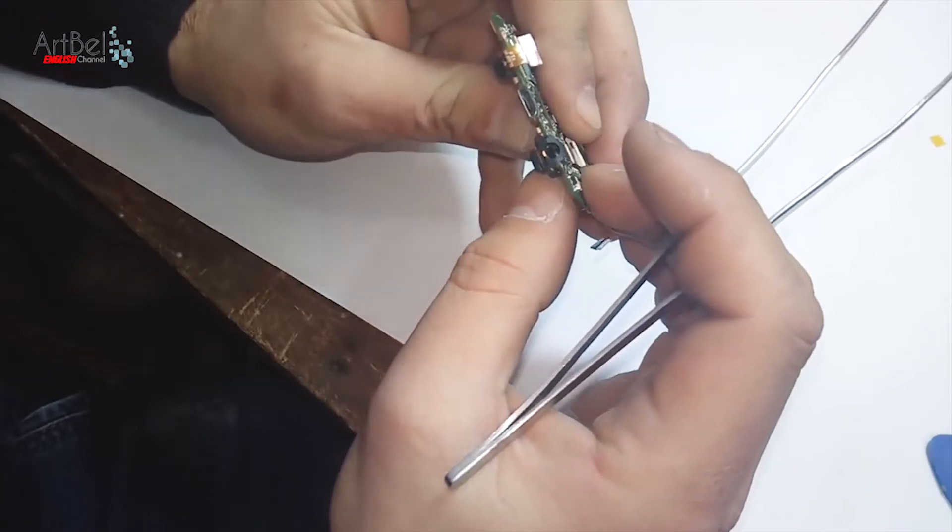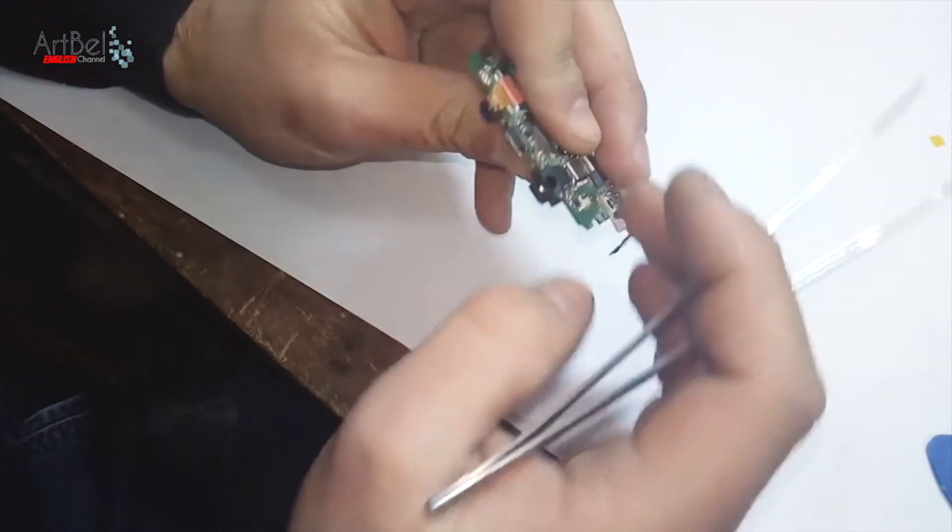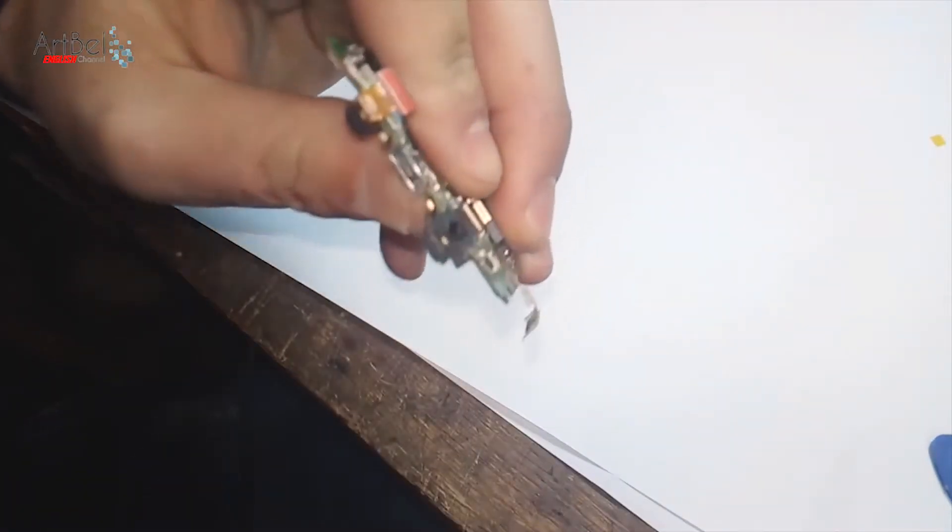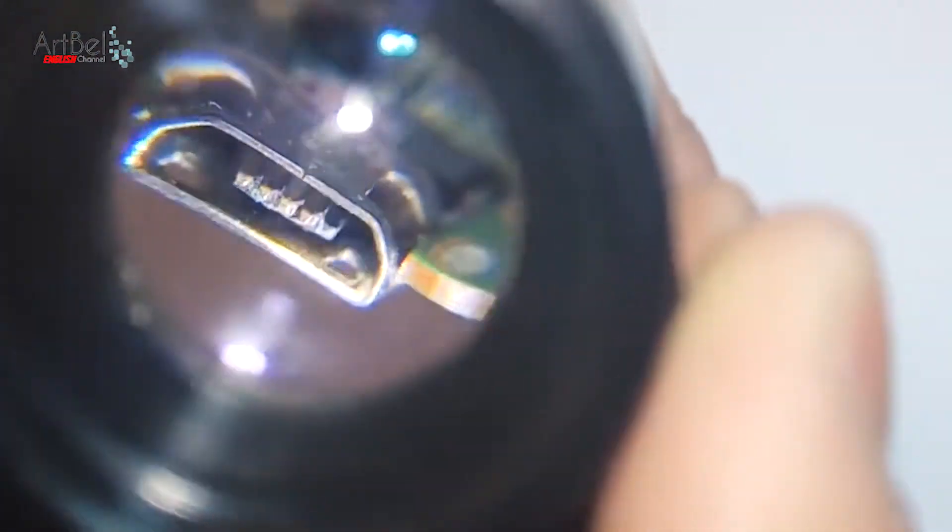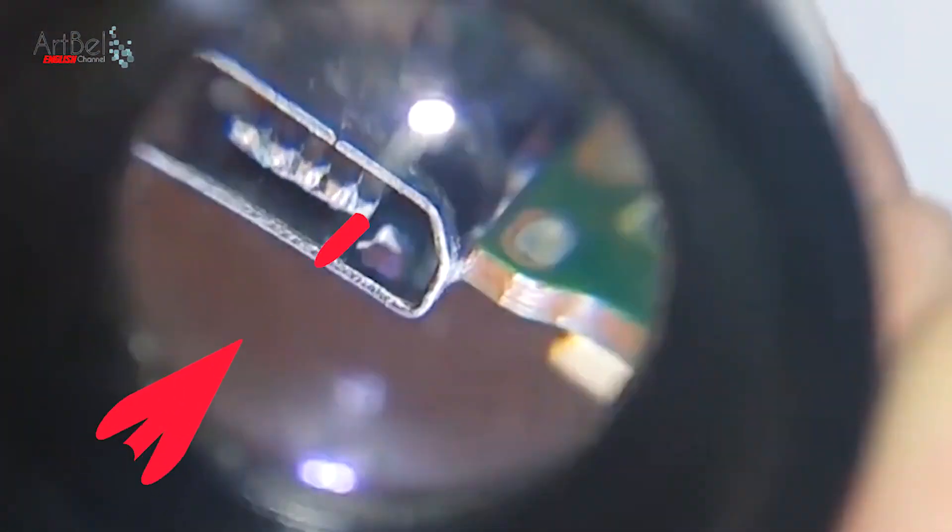Hello to everyone. Today I'll show you how to change the micro USB connector. The problem with this connector involves the bending of one leg.